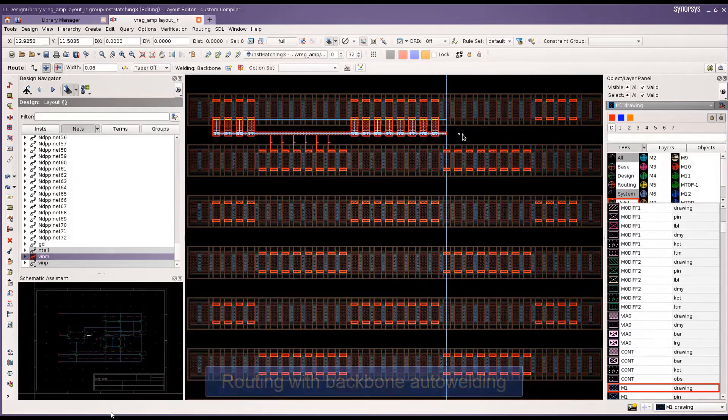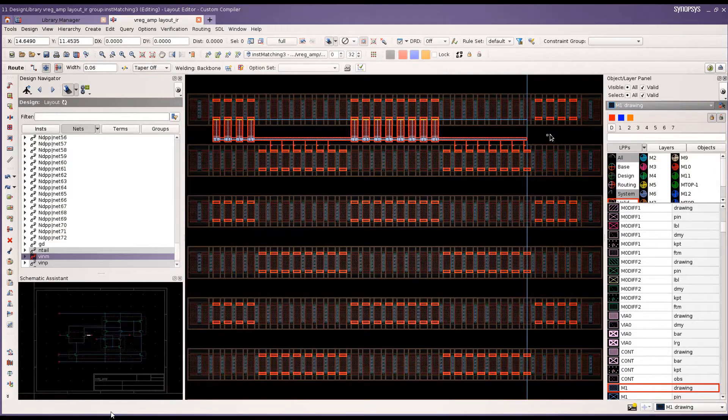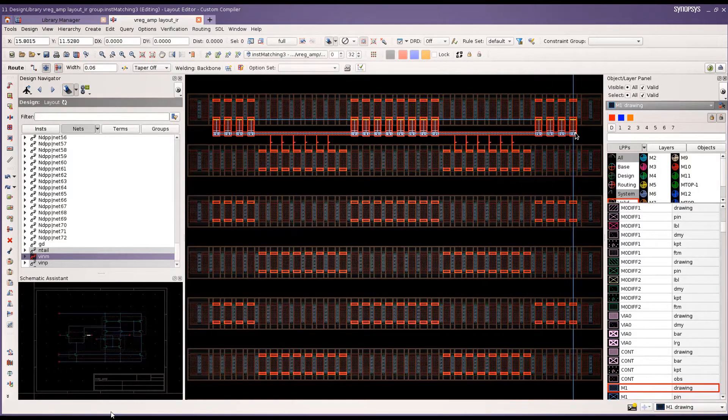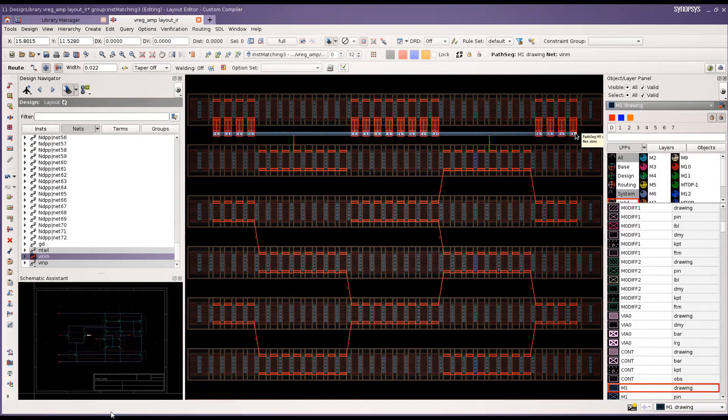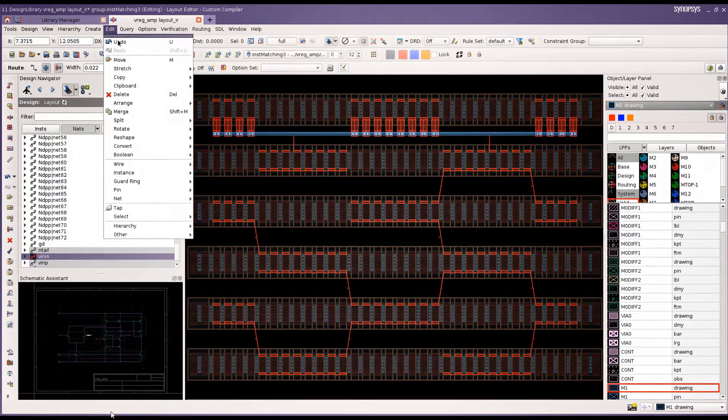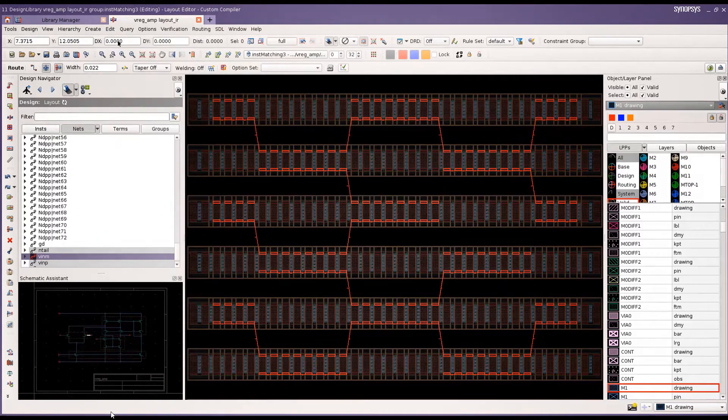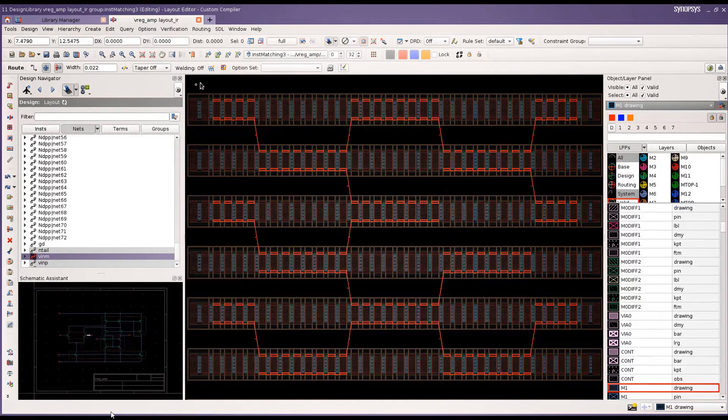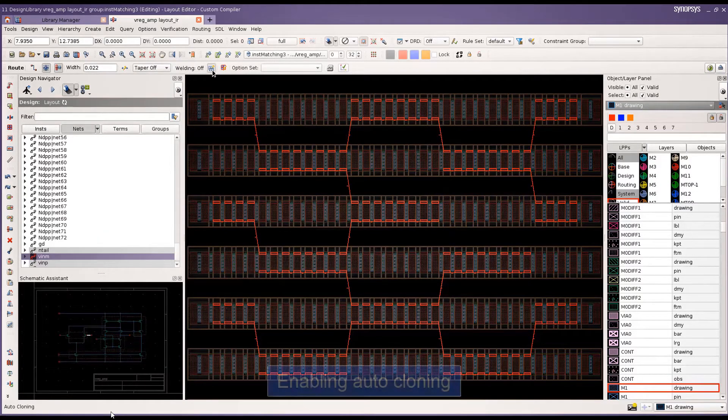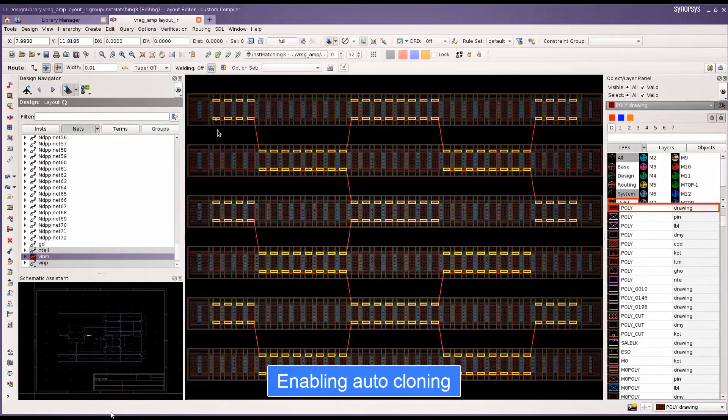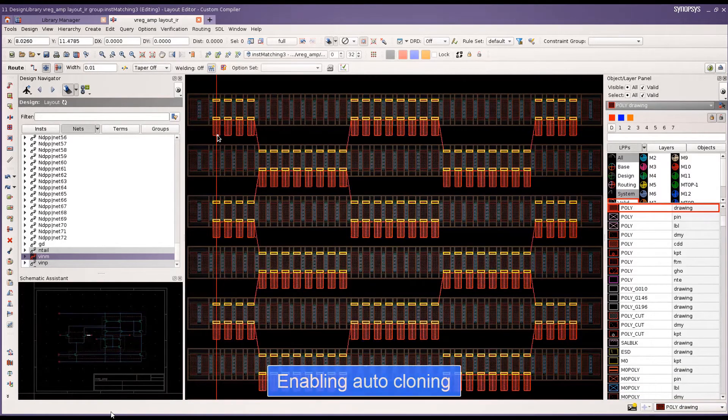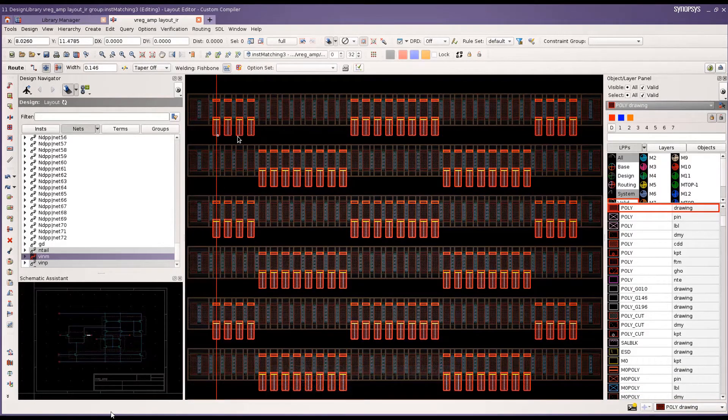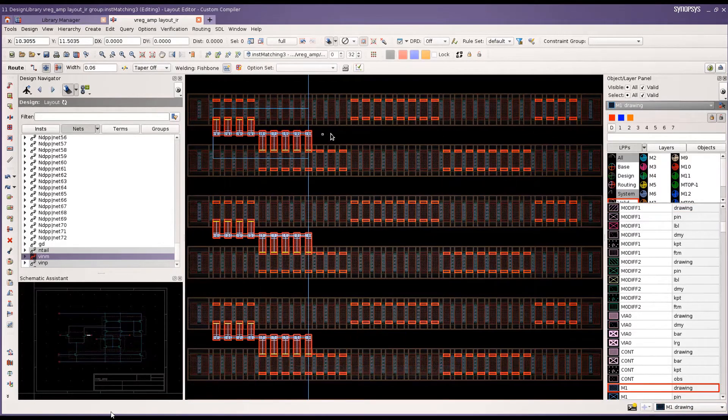the router is used to automatically weld the pins together in a backbone style. You can drag your cursor along the canvas and it automatically connects the pins in the region in the same style. I'm going to hit undo and try to connect these pins using auto-cloning and welding the connections in a fishbone style.